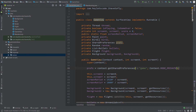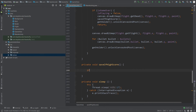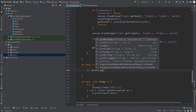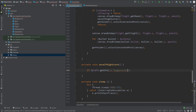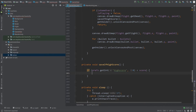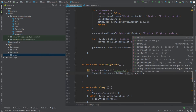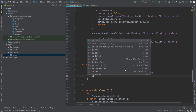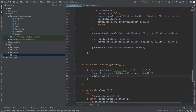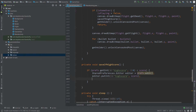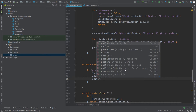Go back to the saveIfHighScore function and check the condition: if prefs.getInt with key 'highScore' and default value zero is less than score. So if the high score is less than the current score, create an object of SharedPreferences.Editor and refer it to the object returned by prefs.edit(). Then call editor.putInt with key 'highScore' and pass the score integer as the second parameter. After putting the high score in the editor, save it by calling editor.apply().